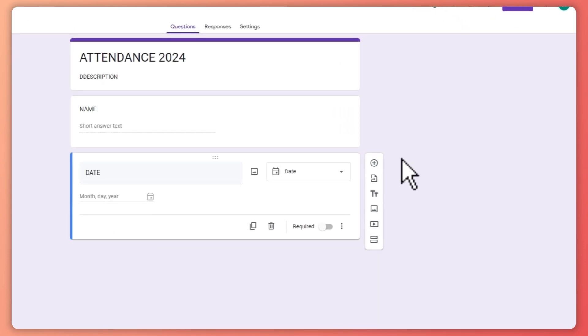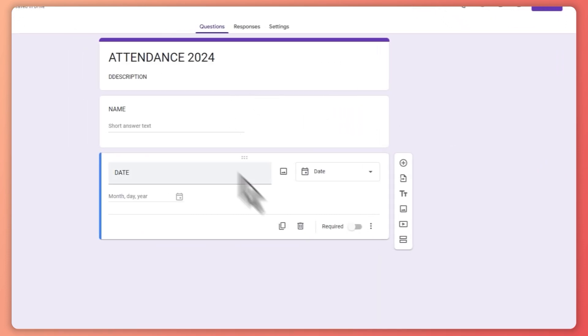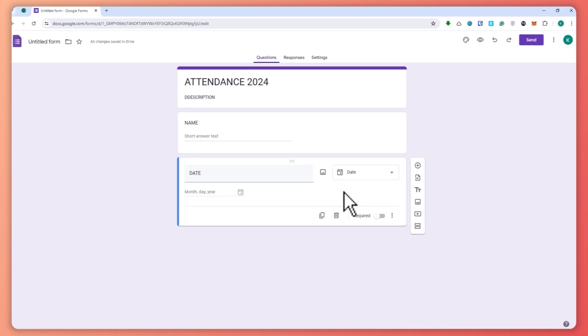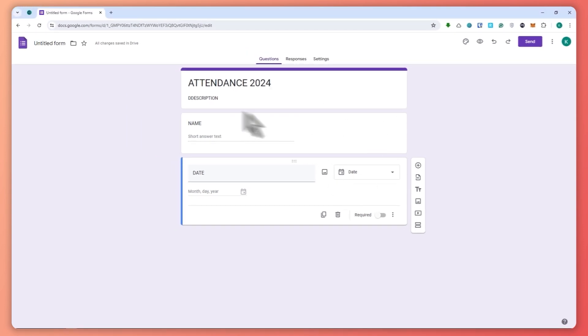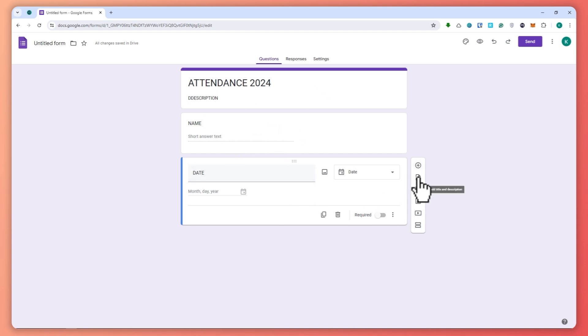So these are just examples right there. Let's say these are the information that you would need in your attendance form from your participants in answering this form right here. This is just an example, but of course you are always welcome to add more if needed.